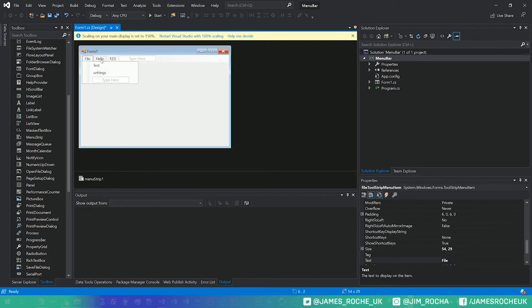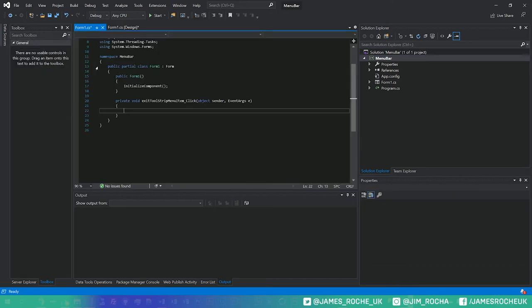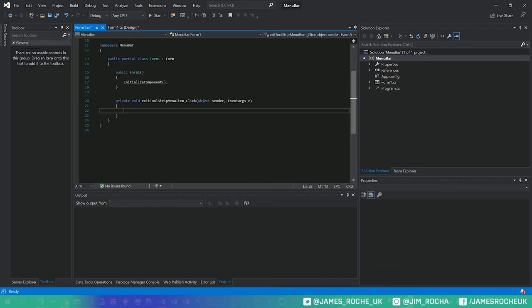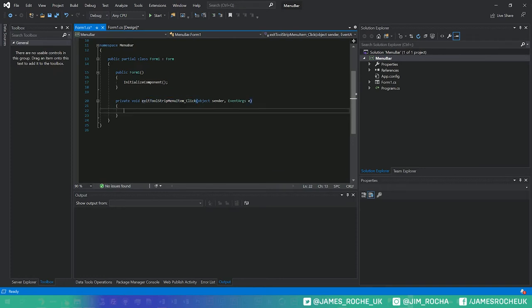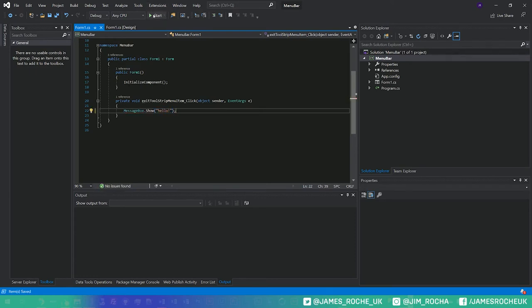Now if you want to trigger some functionality when the user clicks on them, just like we do with buttons, we can just double click them in the editor here and then it will populate this click handler. We can just message box in there if we want, message box dot show hello.